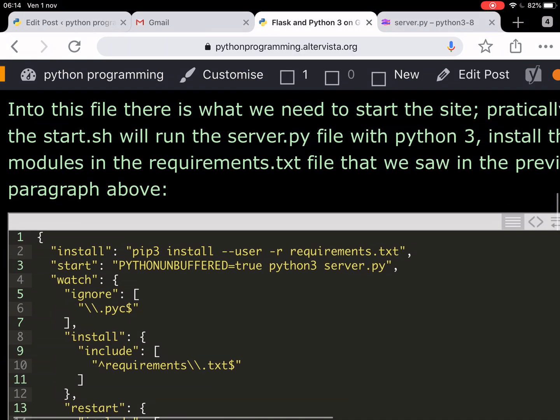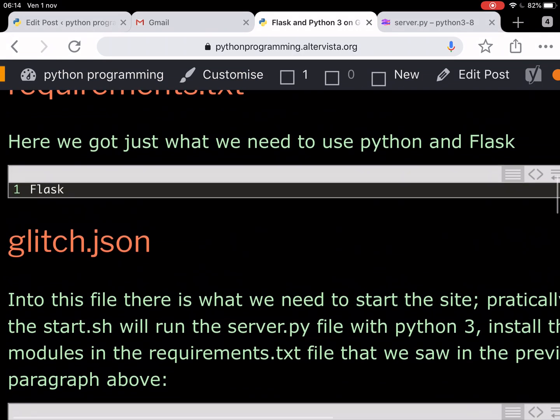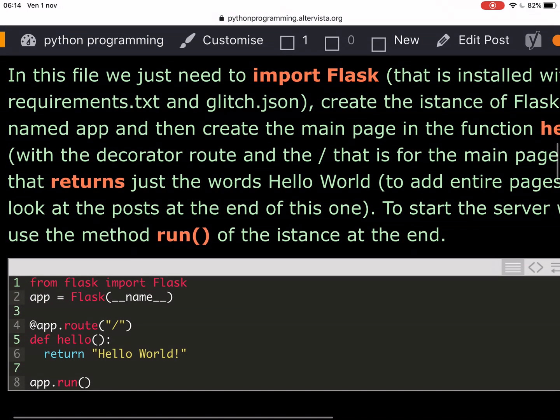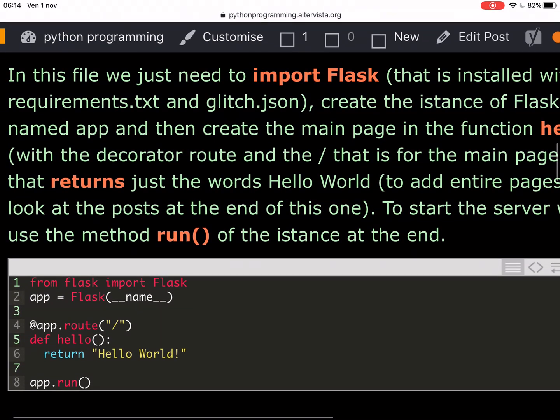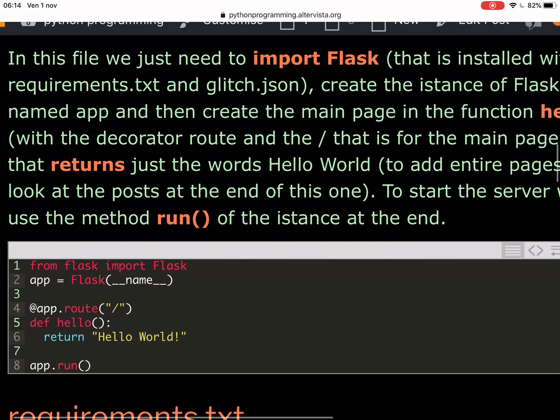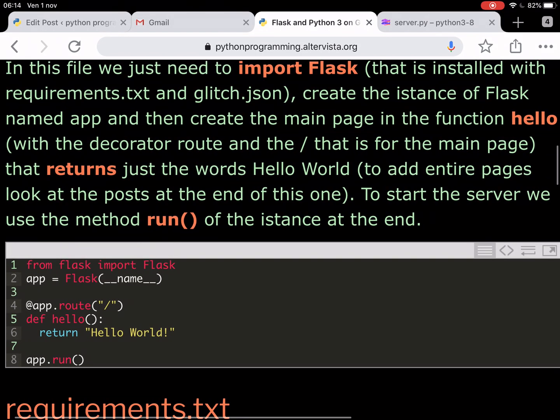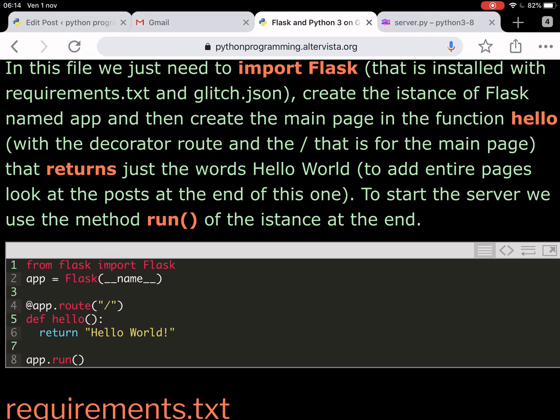That is the server.py file. And that is this one, where you can see from Flask import Flask. You create the app with the instance Flask and in parentheses, the __name__.